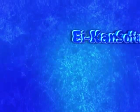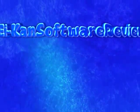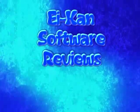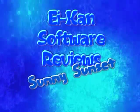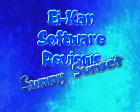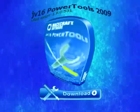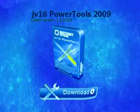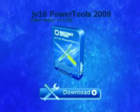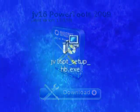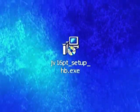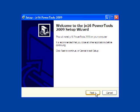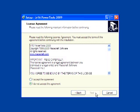Hi there! This is Sunny Sunset with another installment of ICANN Software Reviews, and today I'm installing JV16 Power Tools 2009. I've already downloaded it from the vendor's website at macecraft.com, so let's get started.